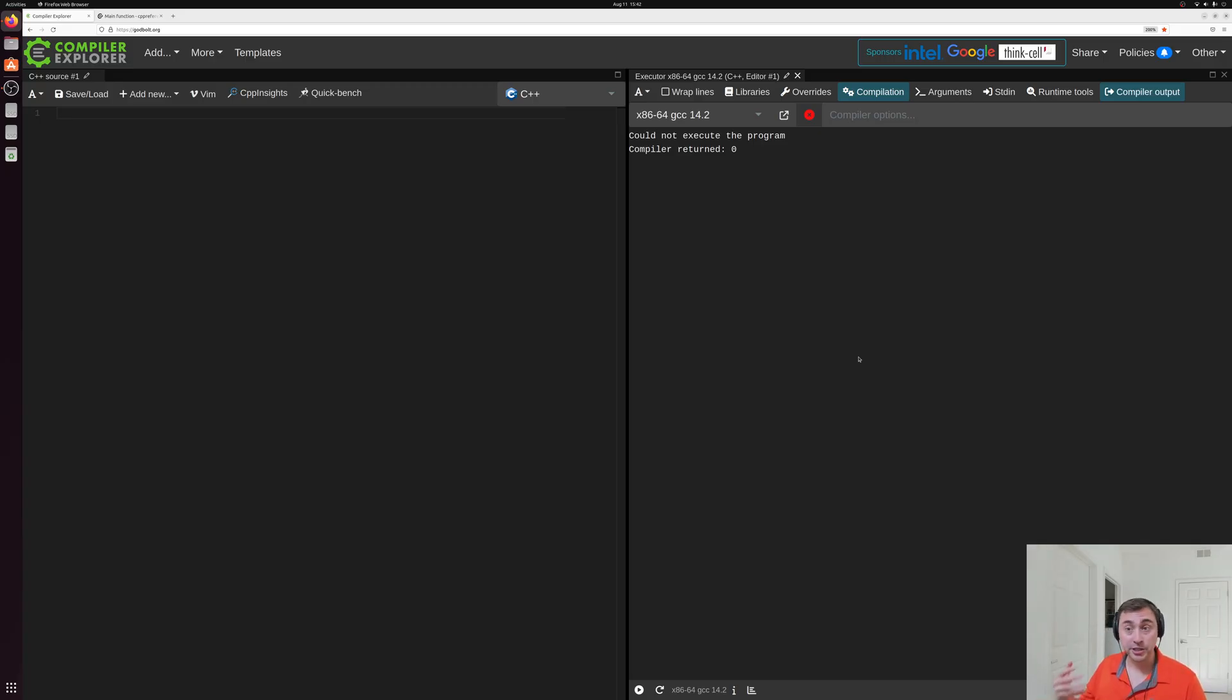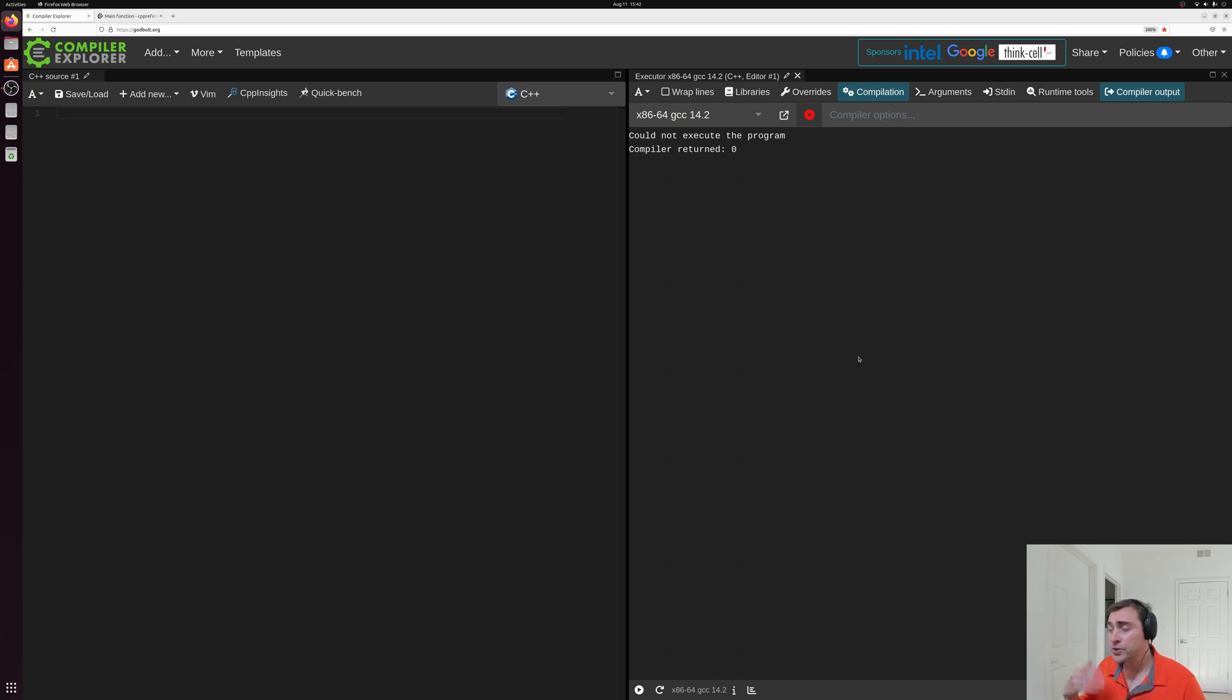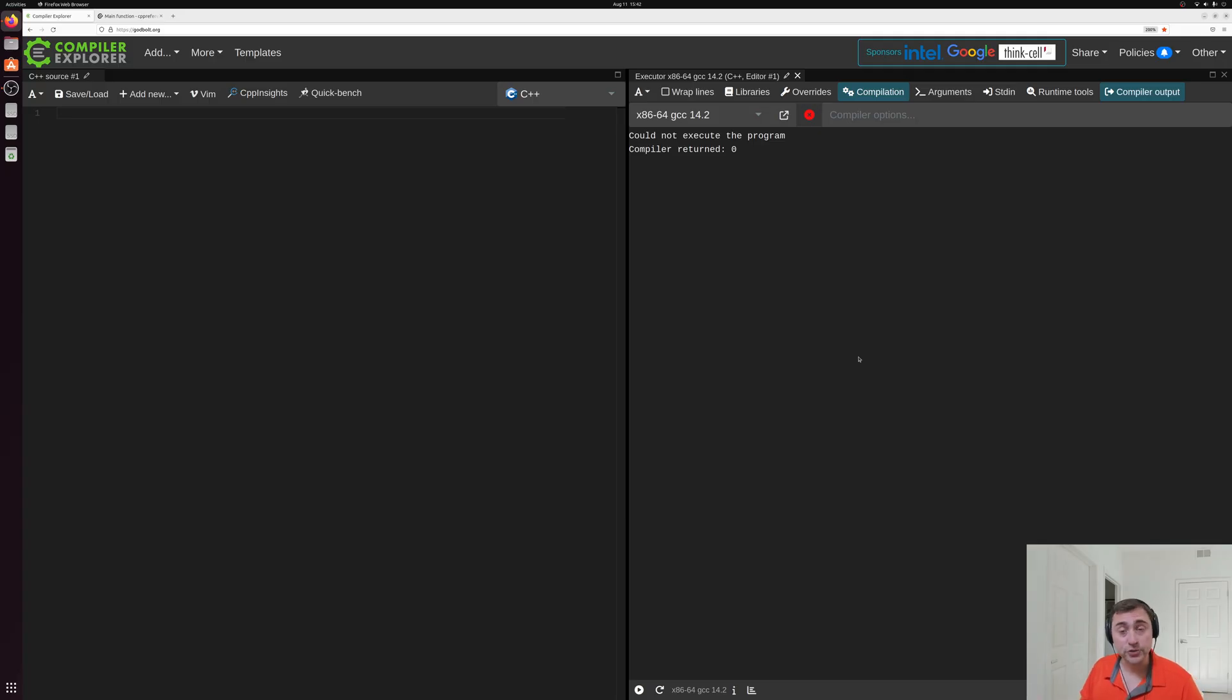So that will generate x86 instructions for an x86 processor, ARM instructions for an ARM processor, or RISC-V instructions for a RISC-V processor.